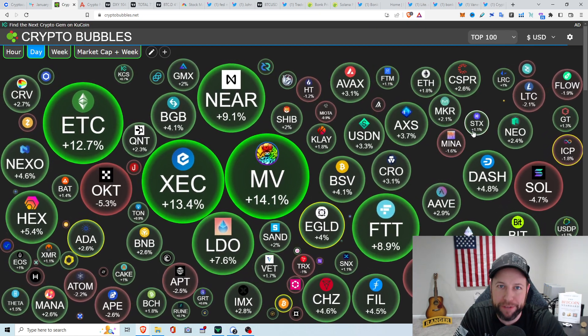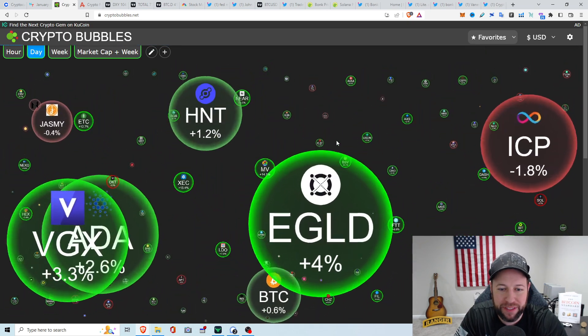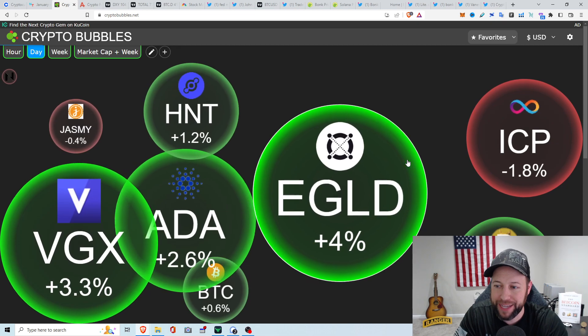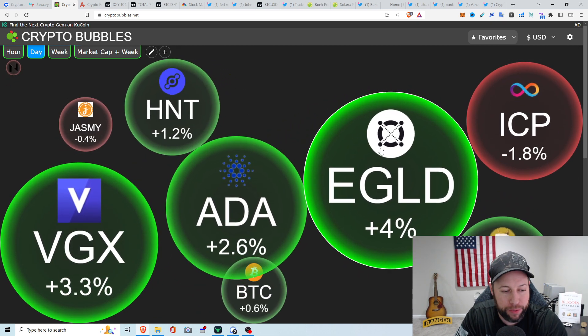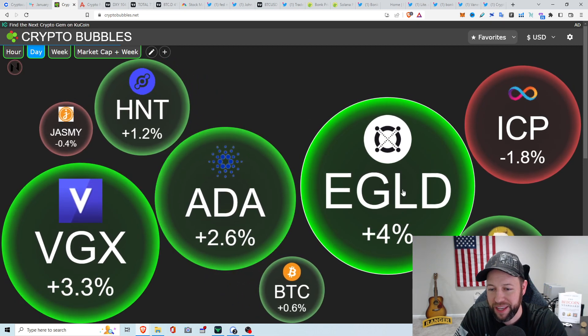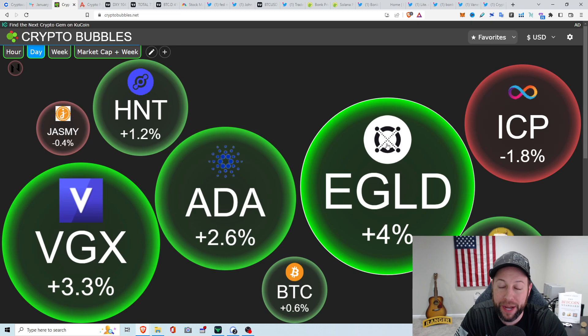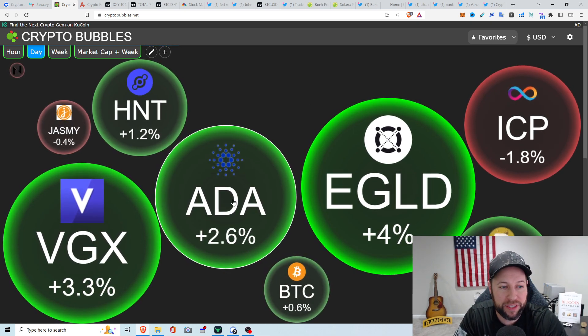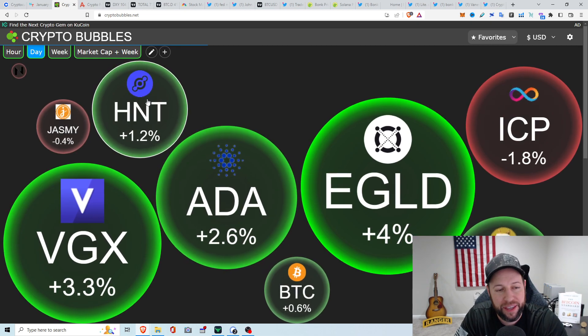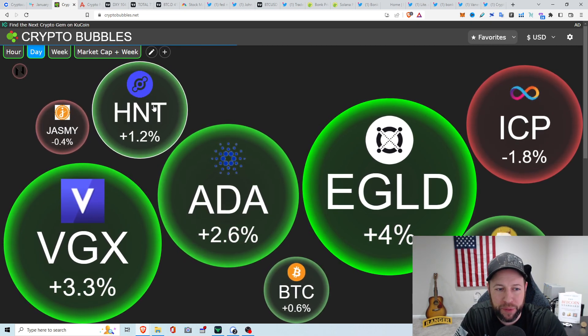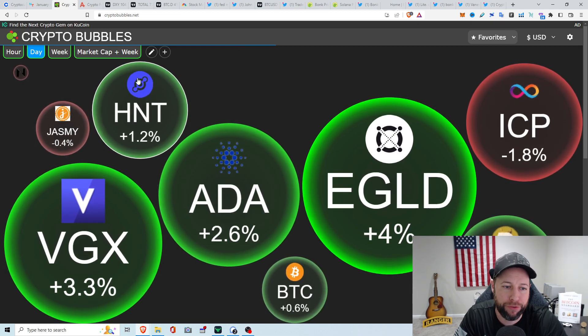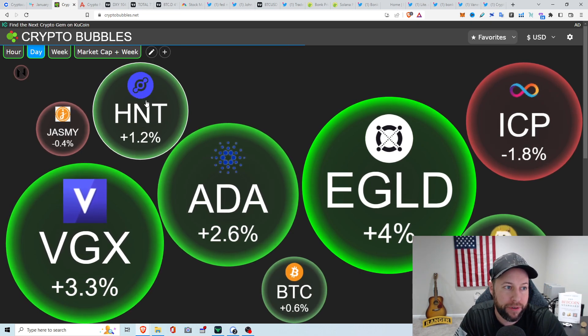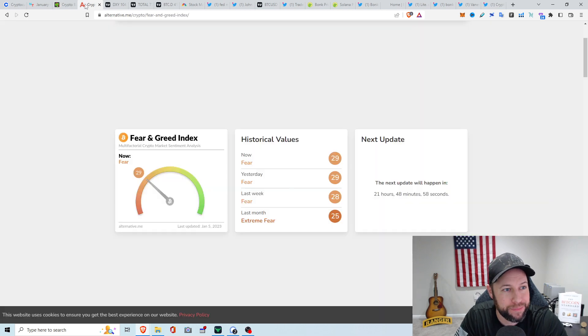Alright, Crypto Bubbles. Seeing green for the top 100 right now. Jump right into my favorites. All my favorites are doing well, except ICP down about 1.8%. VGX up about 3.3%. I just want that whole case to be over. Elrond, well, formerly Elrond, now MultiverseX up about 4%. Ada's doing pretty good, up 2.6%. Helium up about 1.2%. I'm still mining it, barely making that much. But I do believe they're migrating over to Solana.